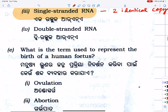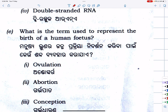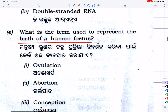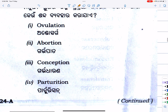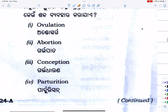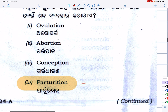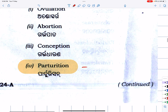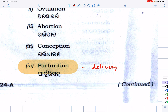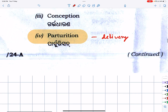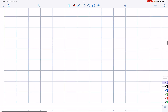Next: what is the term used to represent the birth of a fetus? This is an easy question. The human fetus birth process — delivery — the medical and technical term for the delivery of a child is parturition.